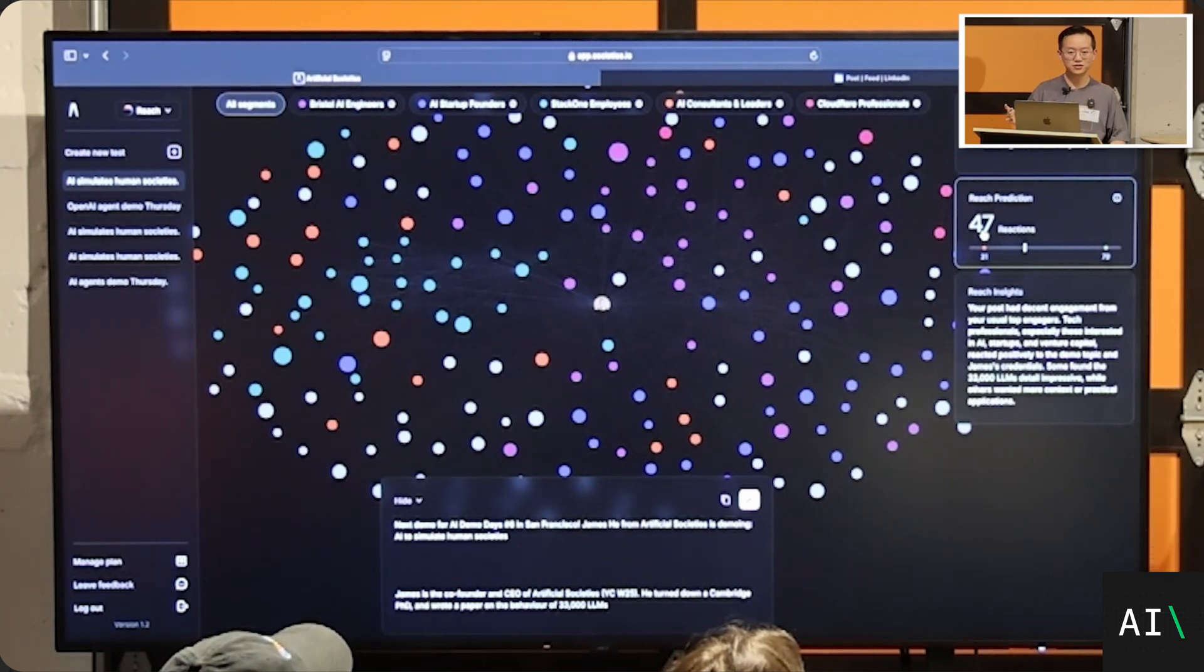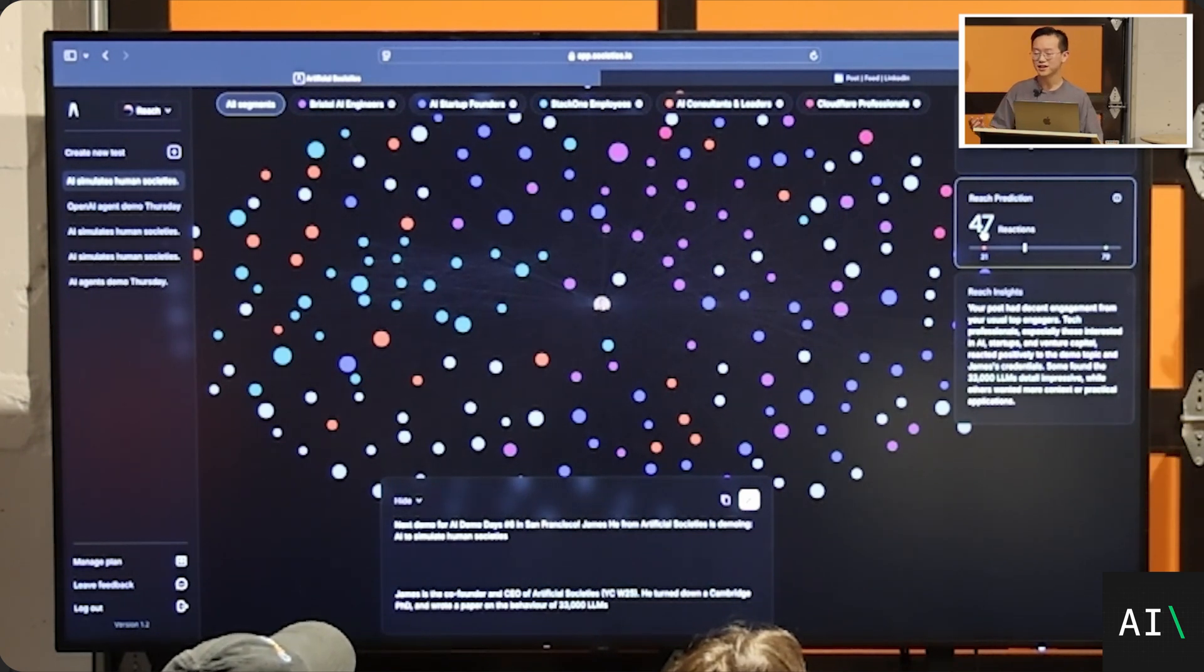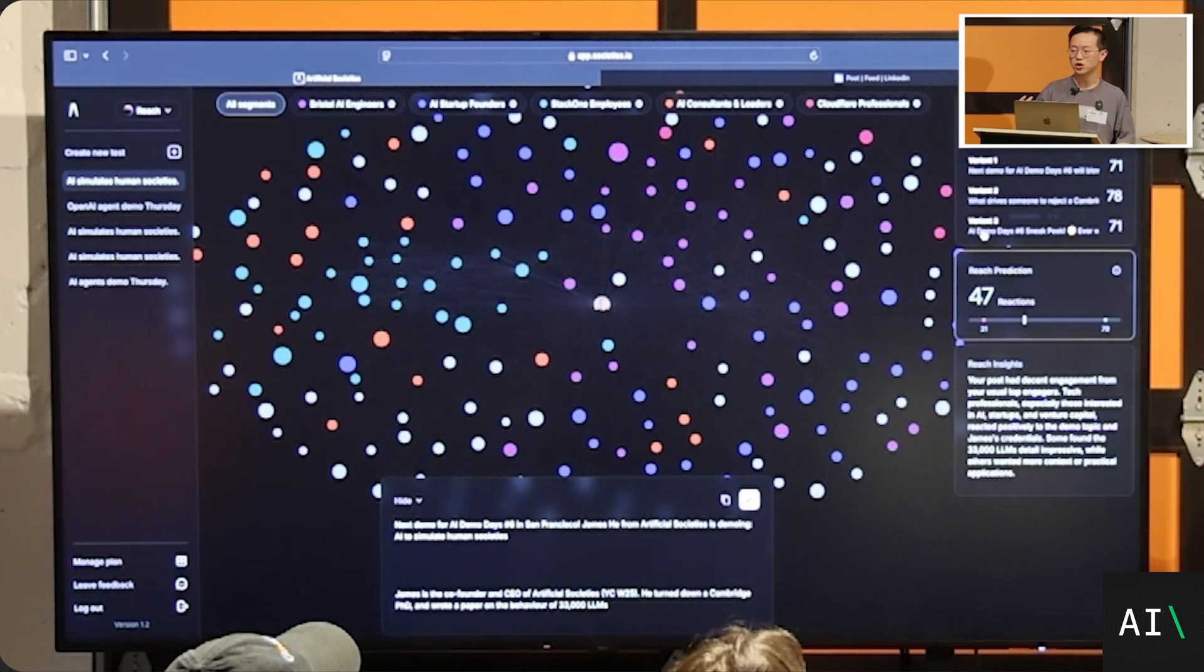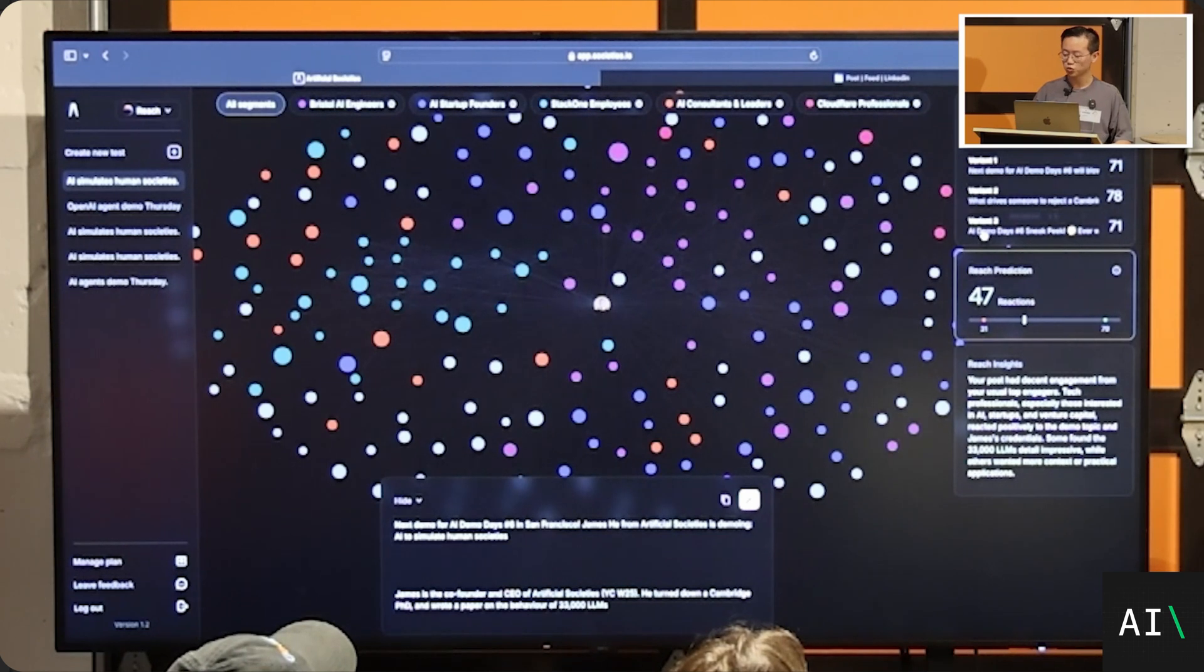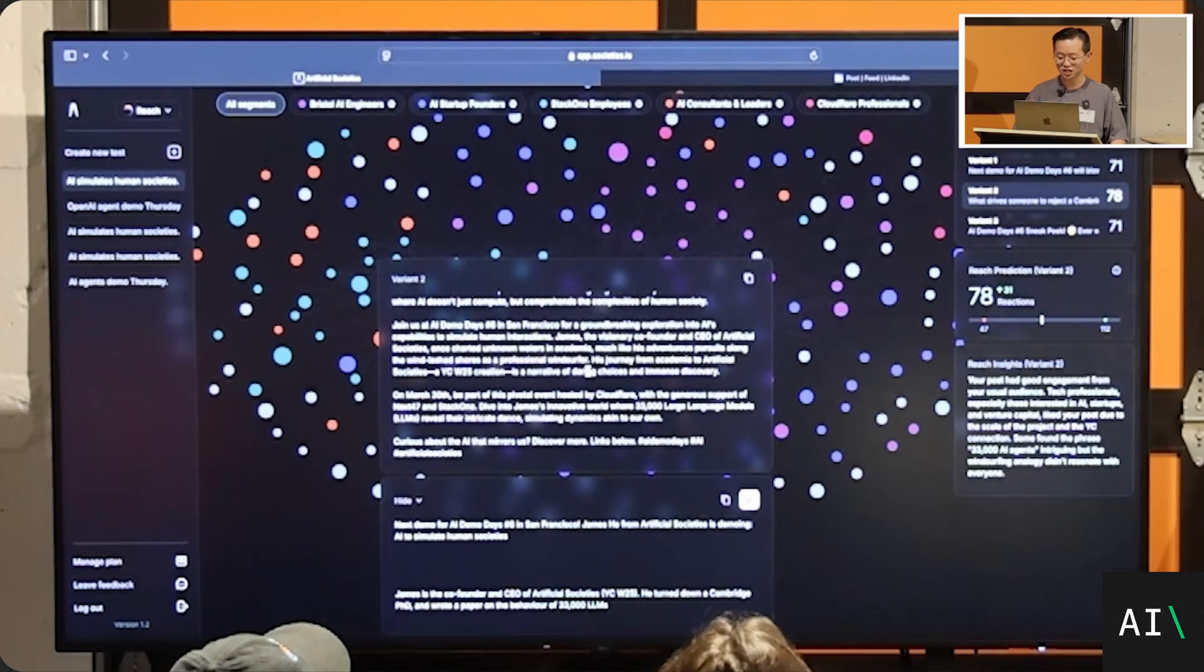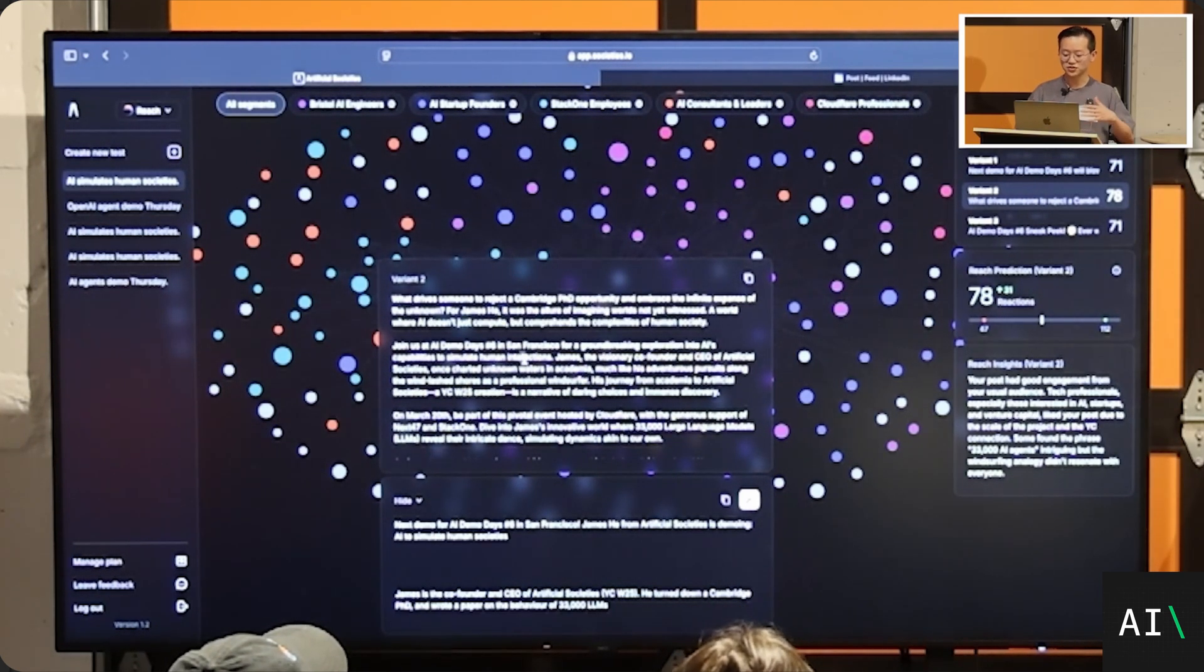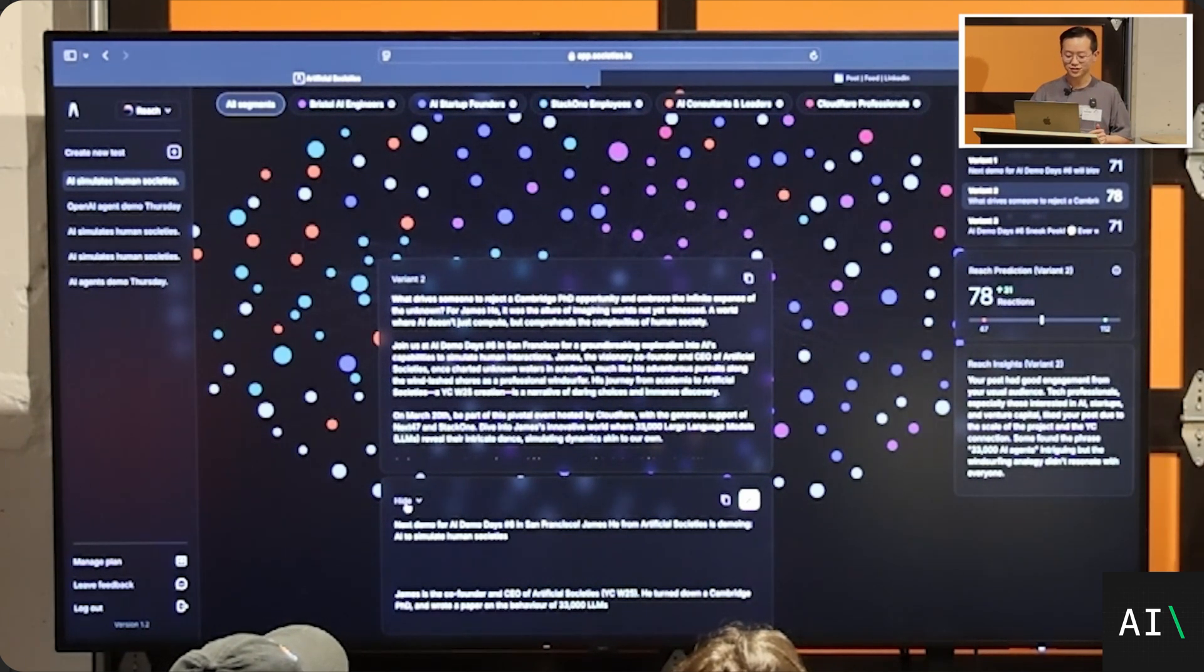If you ask ChatGPT to make the same prediction, give it a piece of content, ask it how many reactions would this post get, ChatGPT's prediction is only going to correlate with reality at 0.17 or 17%. So we're at 83%. And then we can see that this way, Matt is able to create different variants of the same LinkedIn post based on the things that actually land well with his audience.